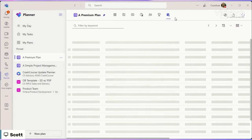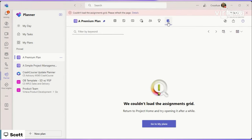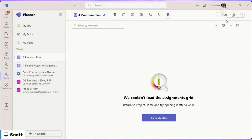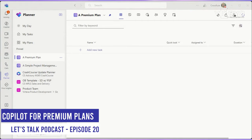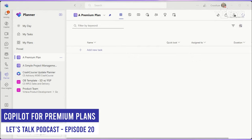So the last option here is assignments. I can't load the assignment grid because I don't have anything plugged into it quite yet, but what we're going to do is the next option here. Give me one sec as I click the tab for Copilot and Planner. So we're going to start talking about how Copilot adds to the new premium planner.